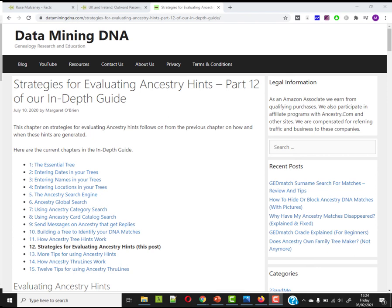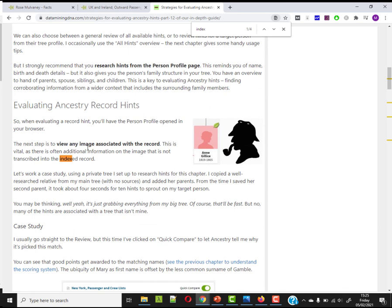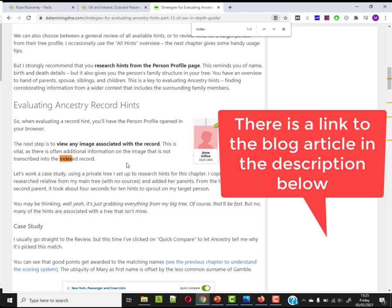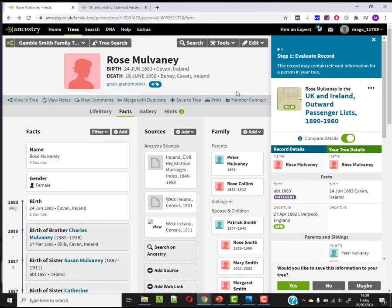If you'd like some more tips on evaluating Ancestry hints, including looking at images, I've got an article purely on strategies for evaluating Ancestry hints that goes into a similar case study as what I mentioned in this video. If you're not sure what I mean by the concept of the indexed record, that article goes into more detail about the differences between what's indexed and what's actually in the record itself. I'll put a link in the description below. Well, I'll leave that there — hope that helps, and best of luck with your research.